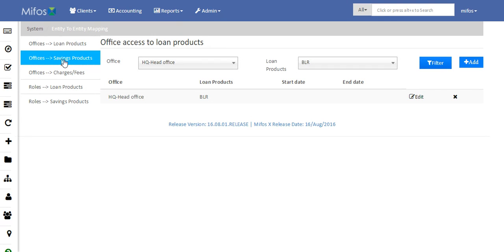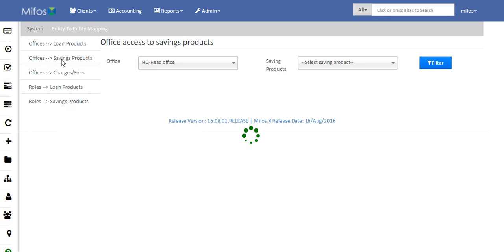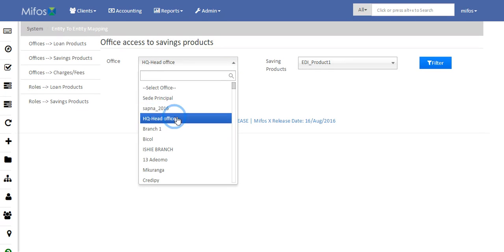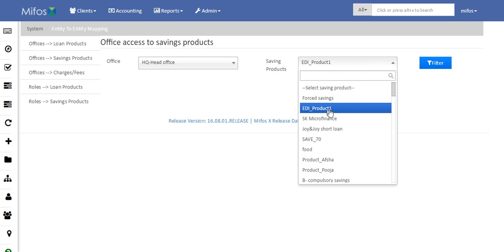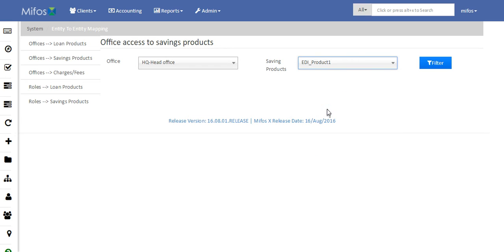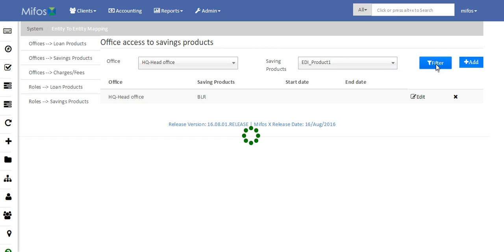Similarly, this is the setting up of office access to the savings product. Click on this tab and I will select the office as Head Office and a savings product as some random savings product. Next I will click on Filter and then Add.